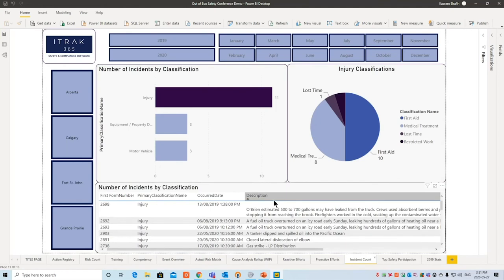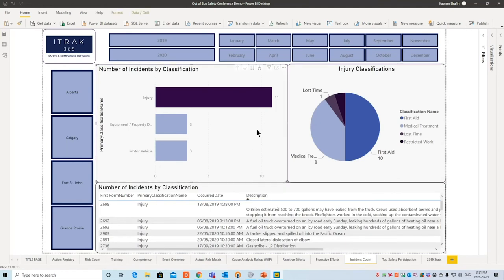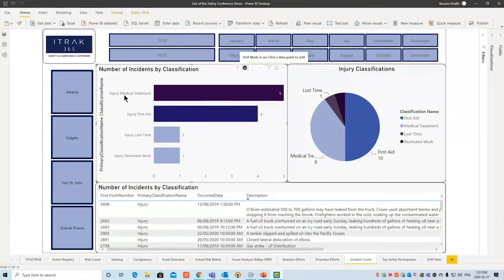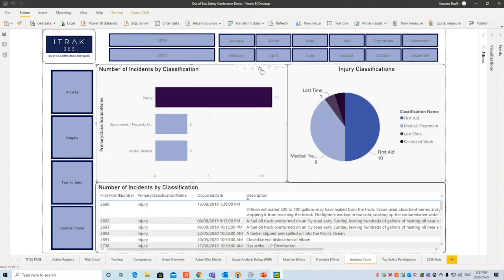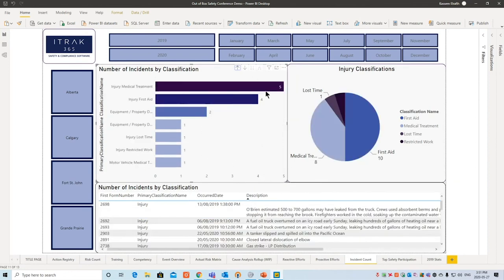Then we have Incident Count, which ties into injury classifications. We have injury, equipment and property damage, and motor vehicle. Drilling down further, you see injury medical treatments — first aid required, lost time, restricted work. If you only want to see lost times, everything filters accordingly. You can drill through all again as well.